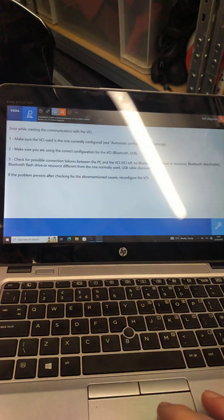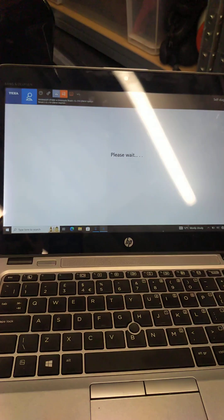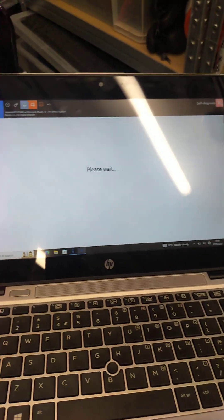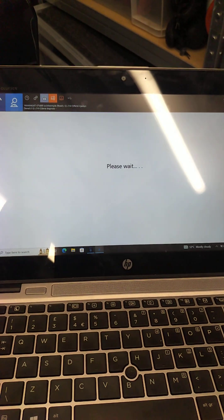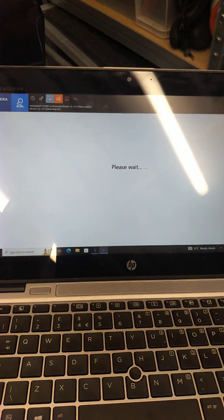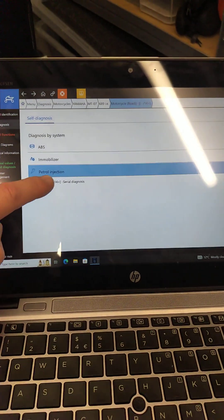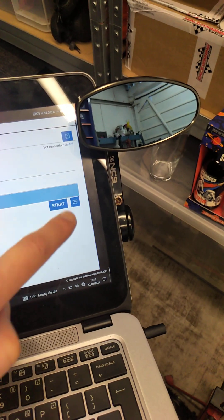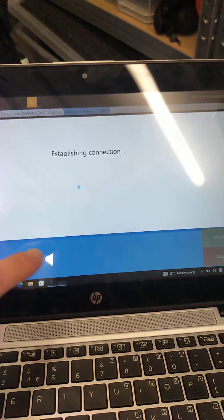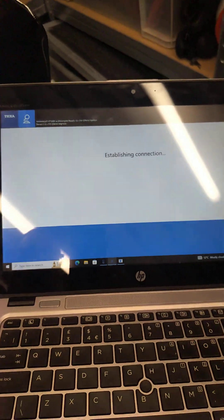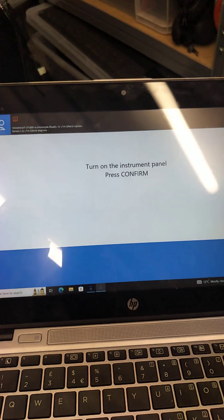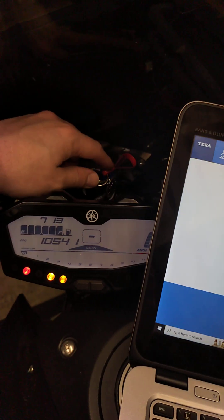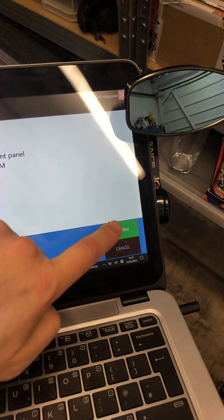Now that the software is up and running, hopefully we can have a connection to Denso. Click start, AP-59 lead, click confirm, and the software now is trying to establish a connection to the bike. It says turn on the instrument panel, that means turn on the ignition, it's on. So I can click confirm.